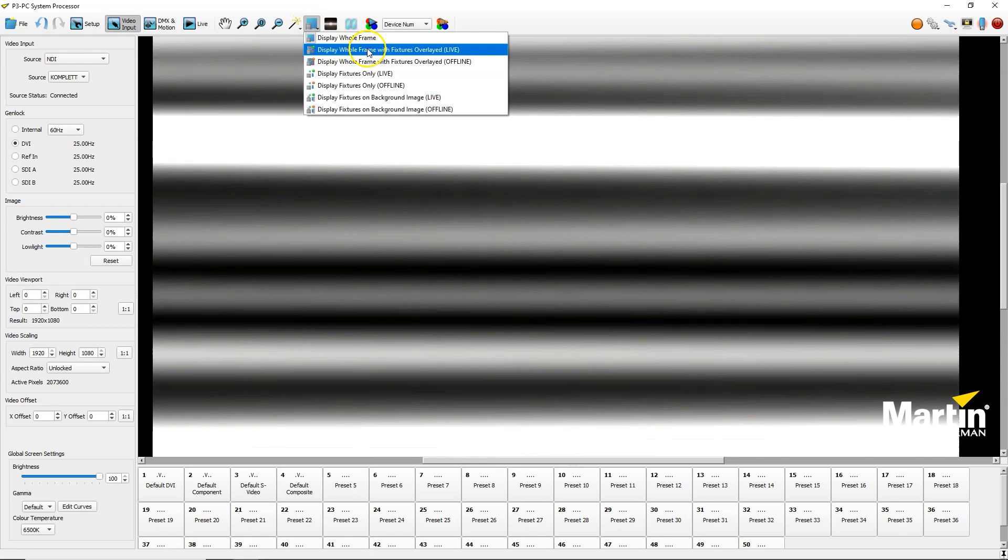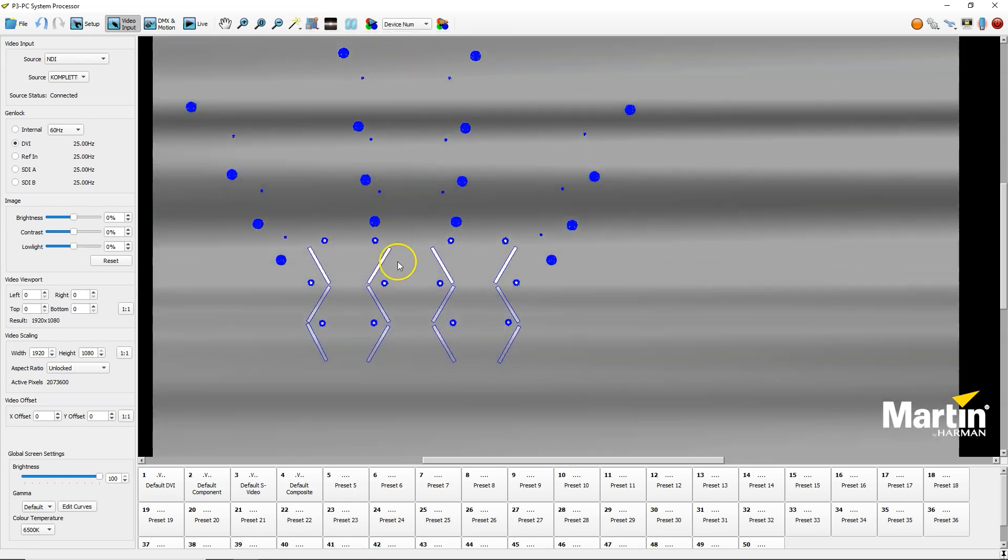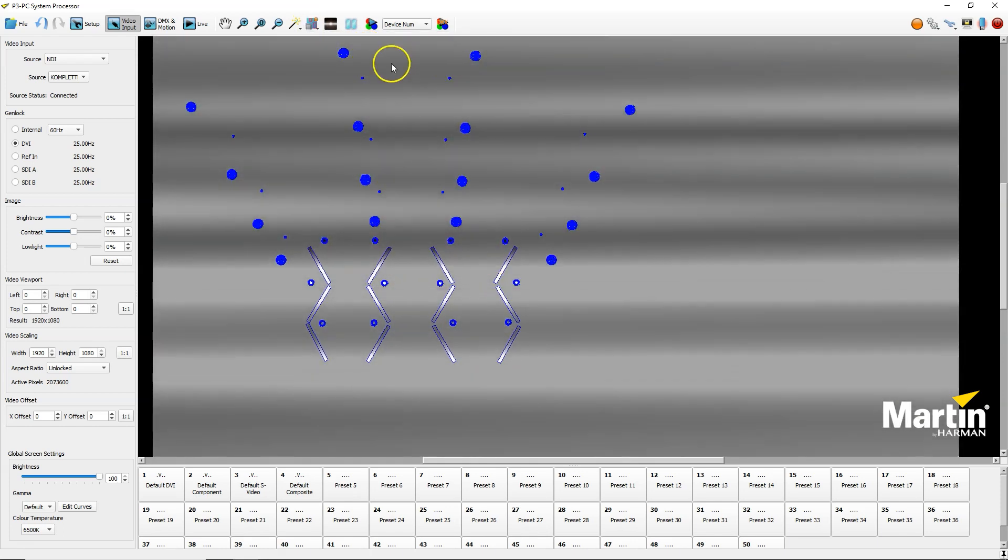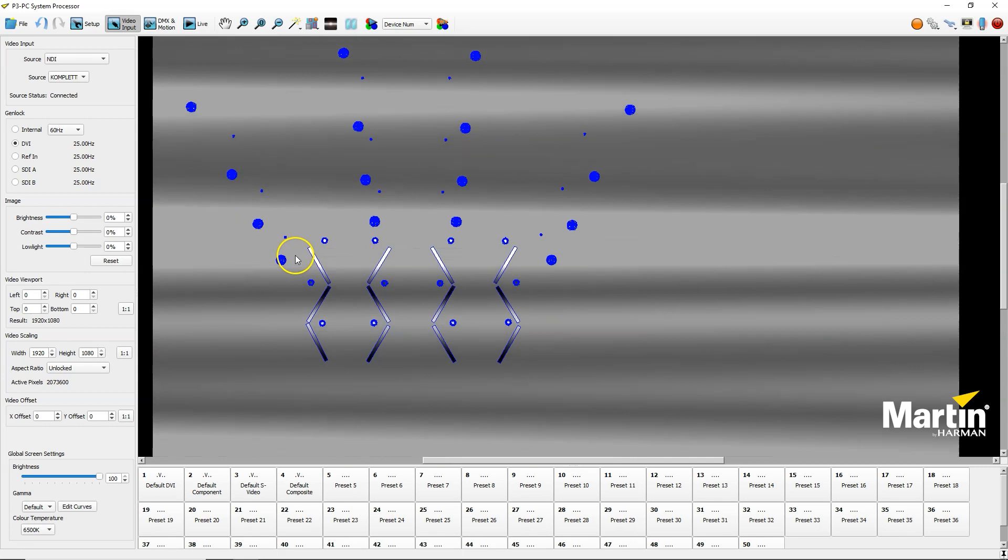If I change my view mode to see it over my fixtures, I will see my NDI signal coming in.